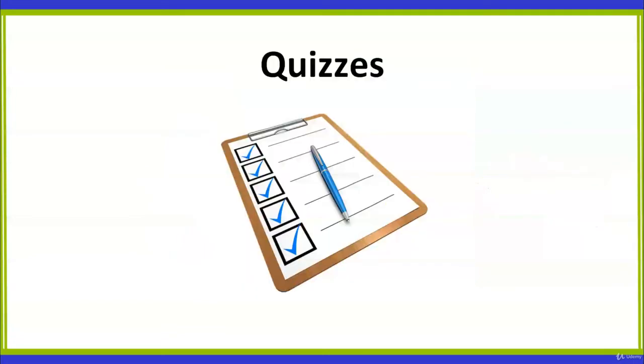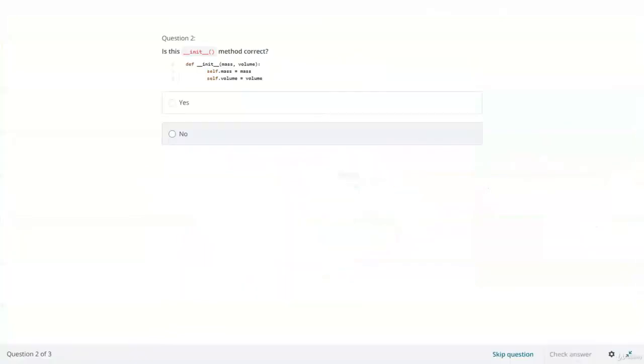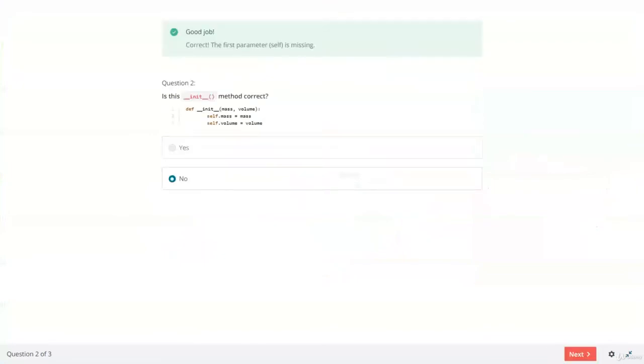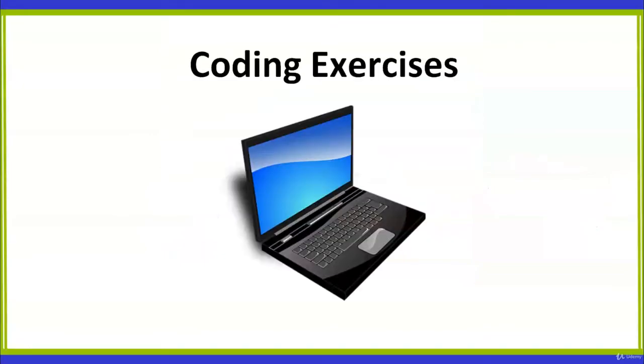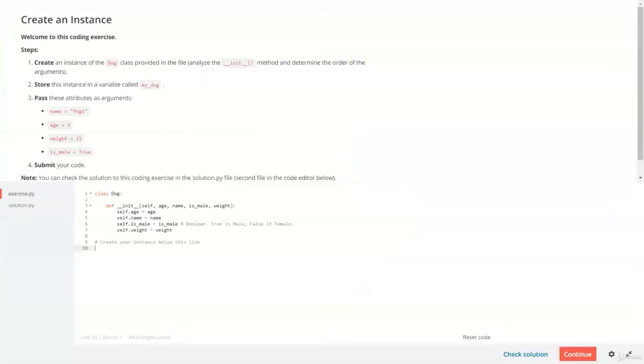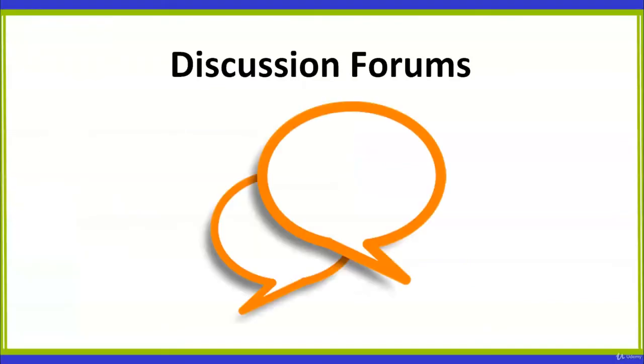You will check your knowledge with quizzes that provide instant feedback and unlimited attempts so you can use them as learning tools. You will solve coding exercises directly in the browser thanks to Udemy's built-in power. And you will have access to the course discussion forums where you can ask all your questions.